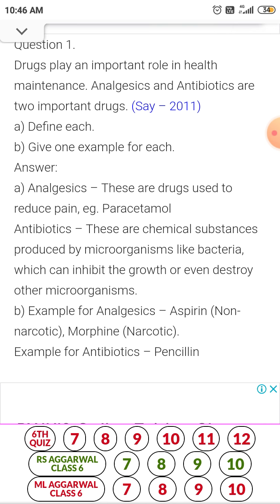Give one example for each. For analgesics: morphine, heroin, paracetamol, aspirin, etc. There are two types of analgesics — narcotics and non-narcotics. Narcotics: morphine and heroin. Non-narcotics: paracetamol. Paracetamol is also an antipyretic.